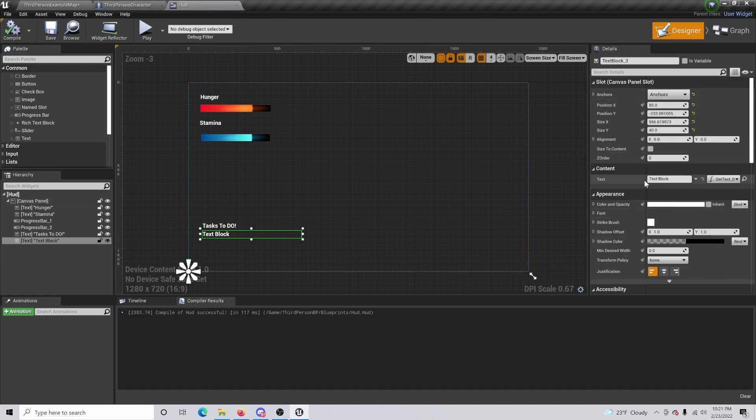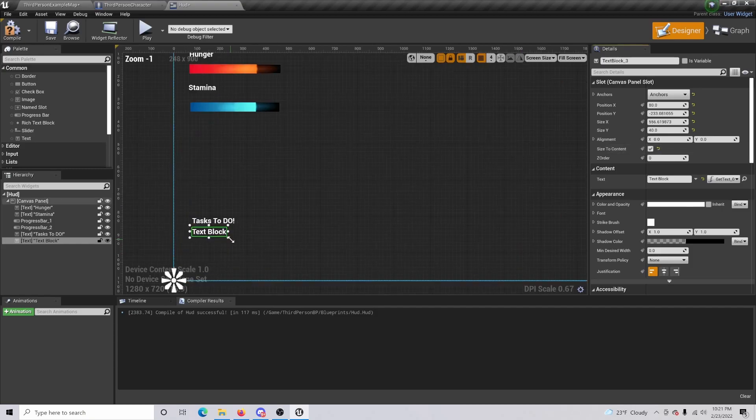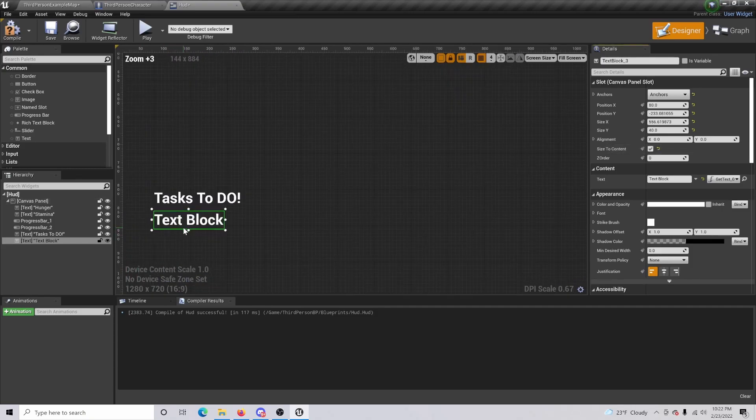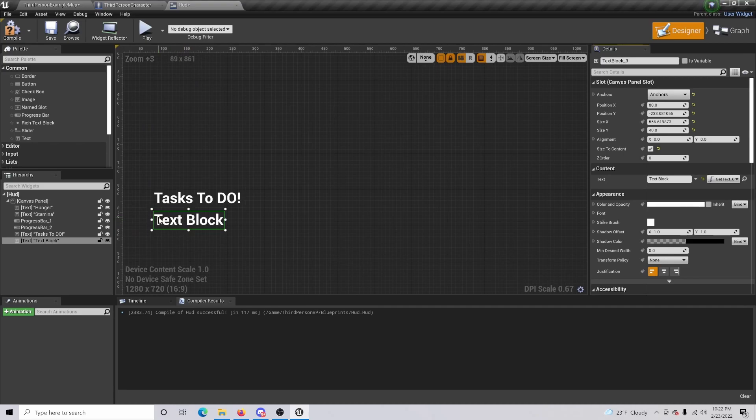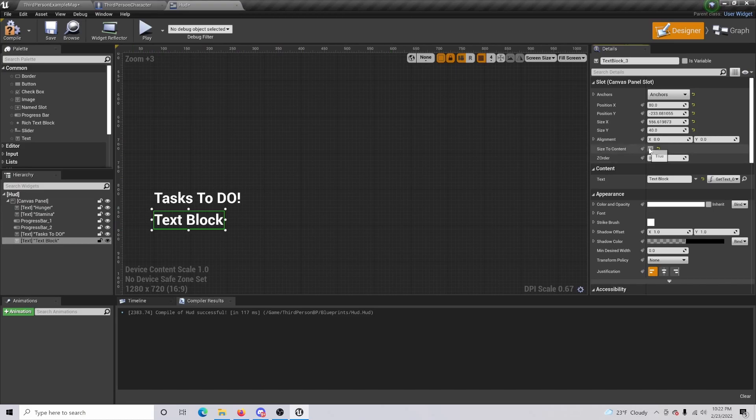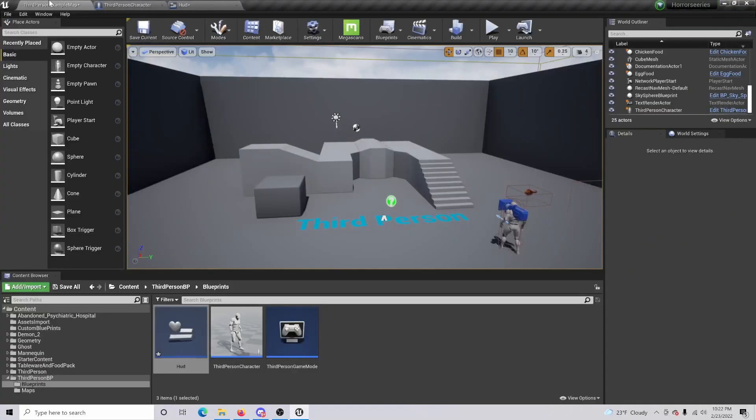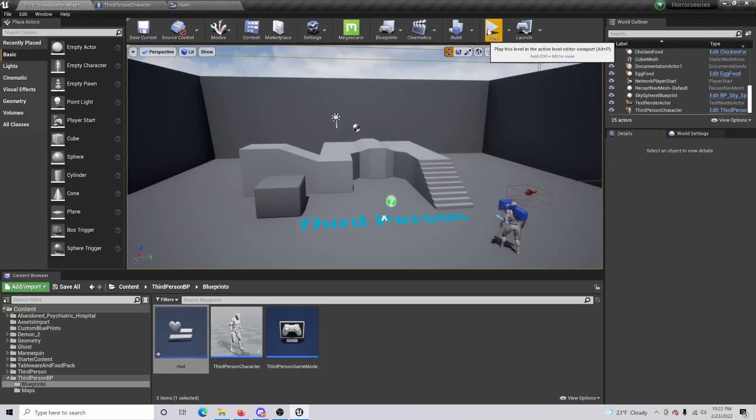Another thing you can do too is you can actually size to content your actual objective box here. Because what's going to happen is if this box is too small and someone's typing, it's going to get cut off. Whereas if you have it sized to content, it will continue to type and expand without cutting that off. So now if we come up here and we play, it should be once again in the bottom left. Good, very good.